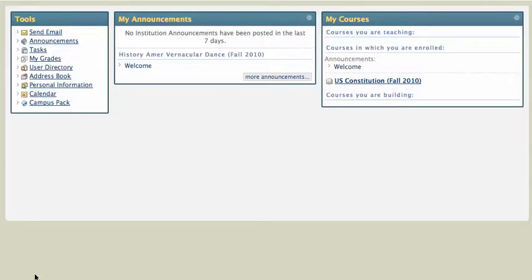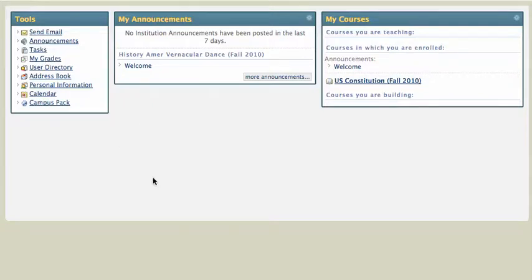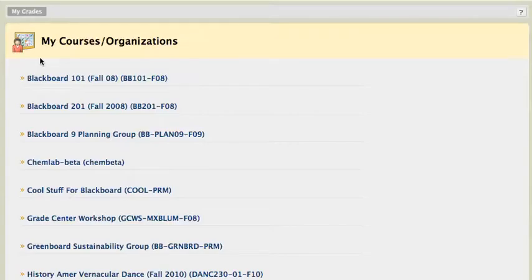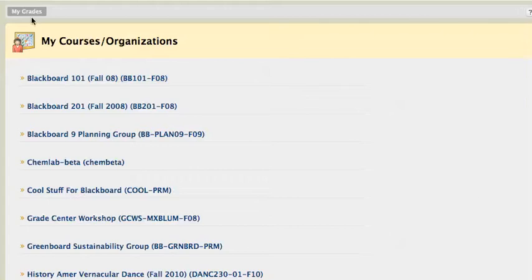So here I am, logged in as a student user, and I'm in my Blackboard main page. There are a couple of ways I can get to my grades. I can click on the My Grades area on the left-hand menu under Tools, and I can find the class that I'm looking for.